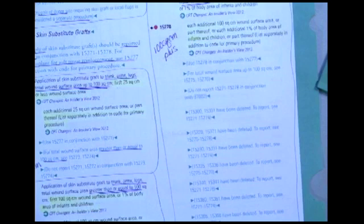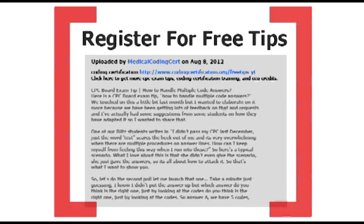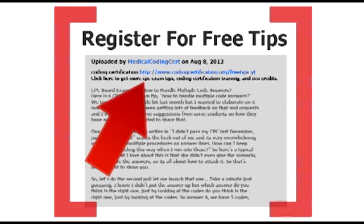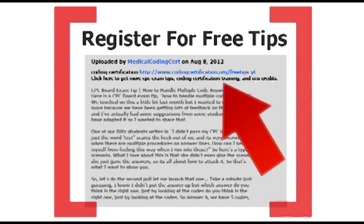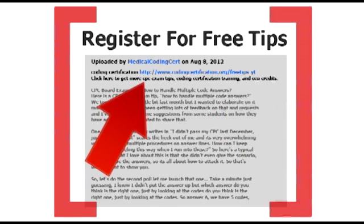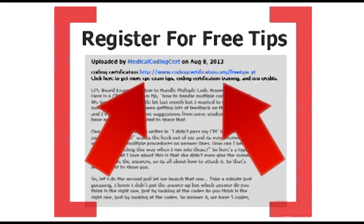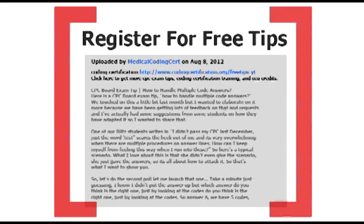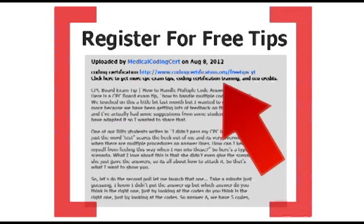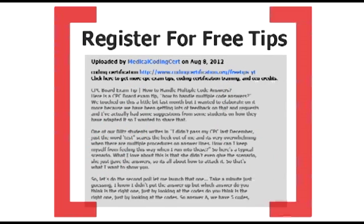I hope that was helpful. Get more CPC exam tips, coding certification training, and CEU credits at www.codingcertification.org.